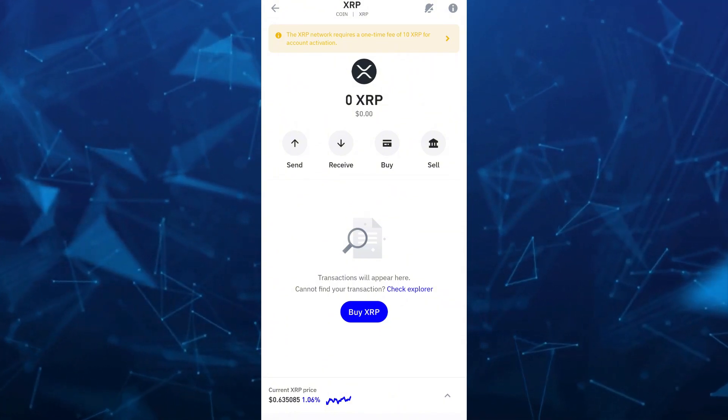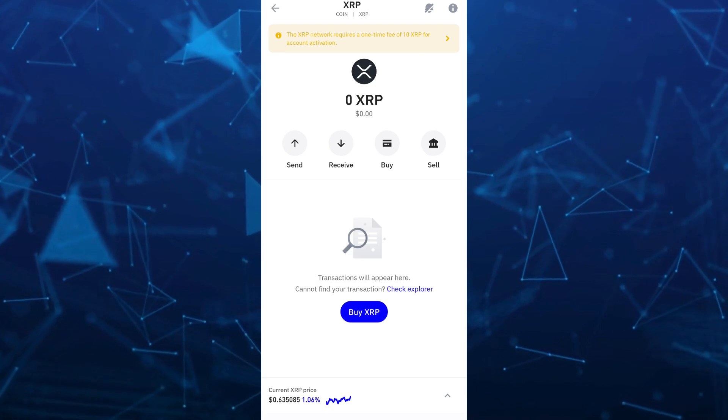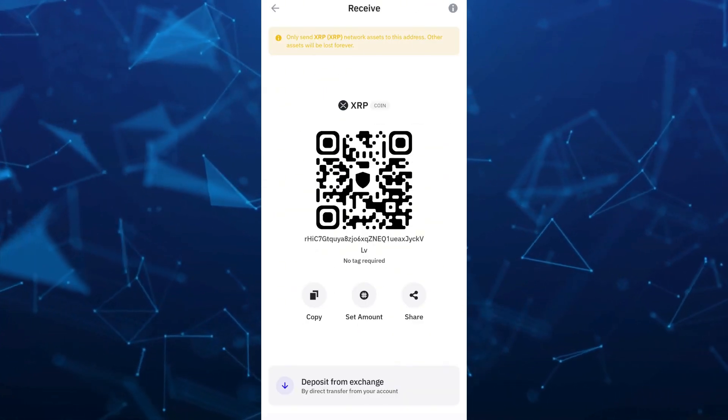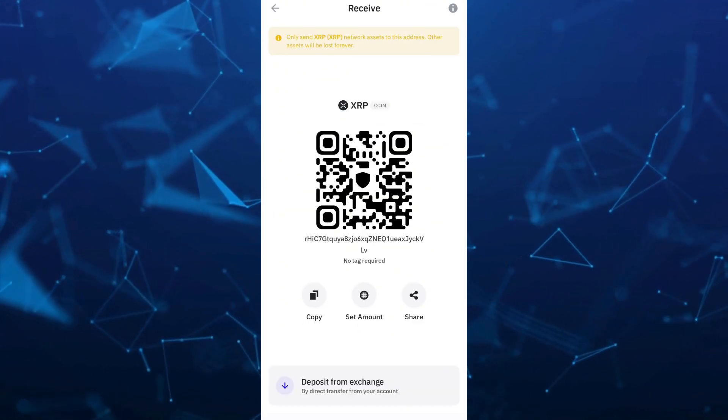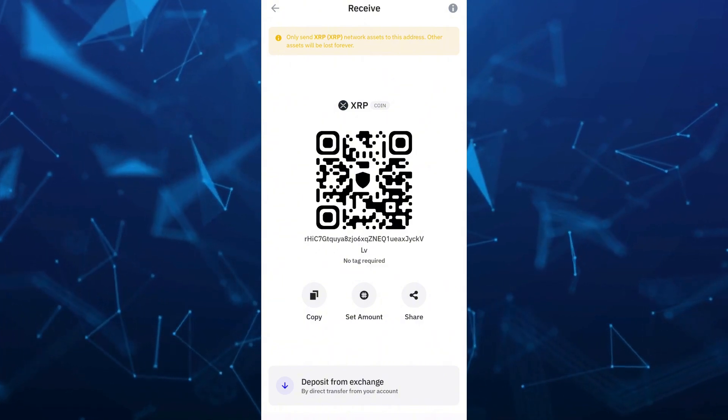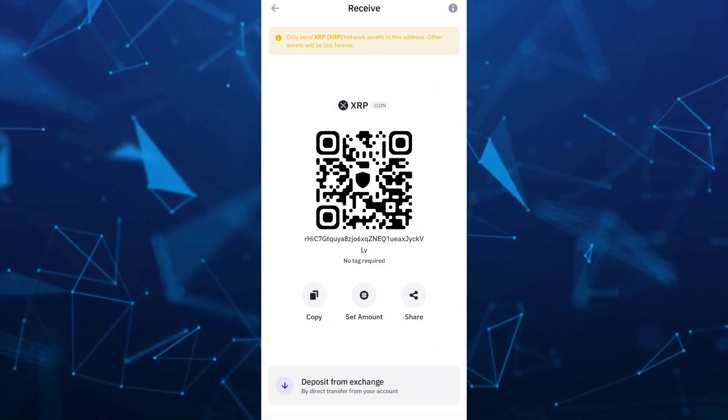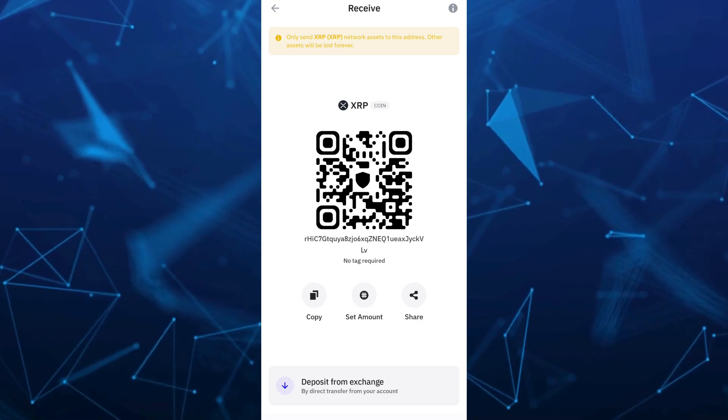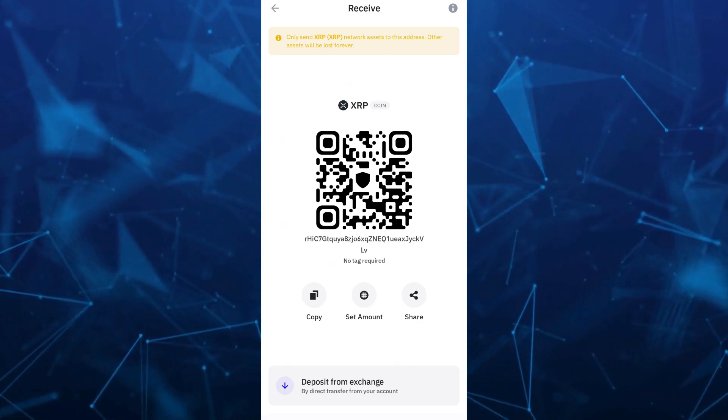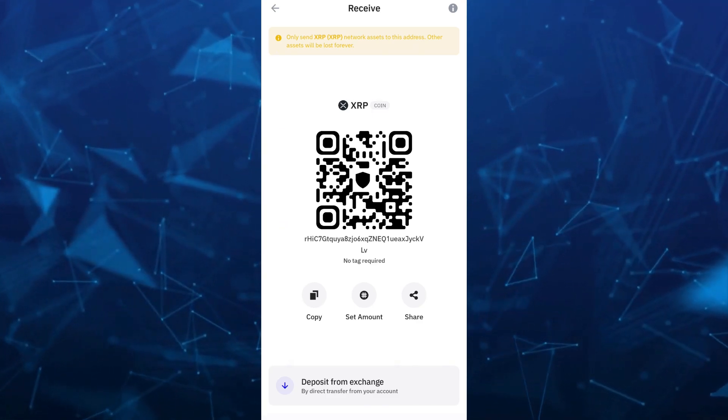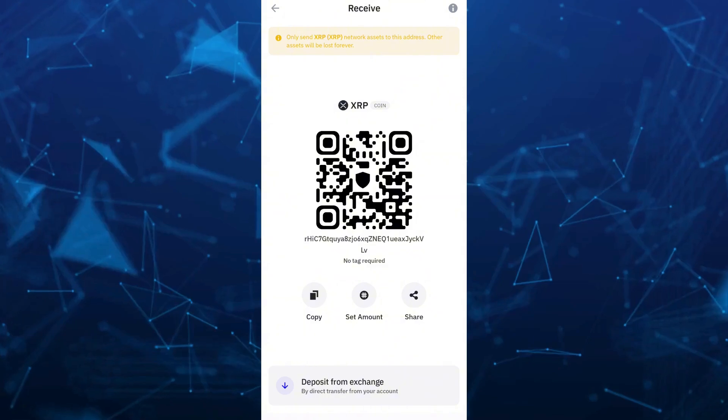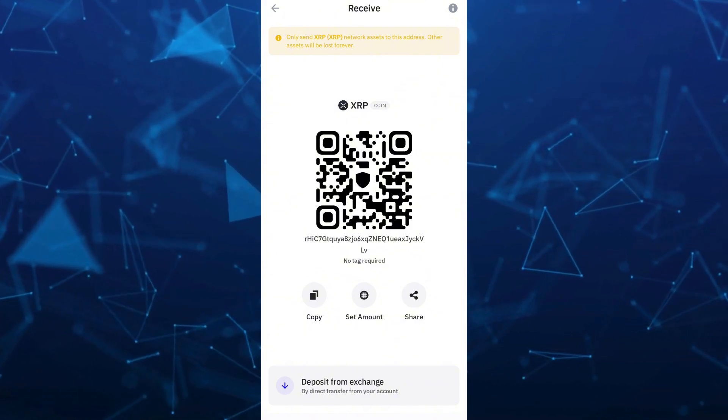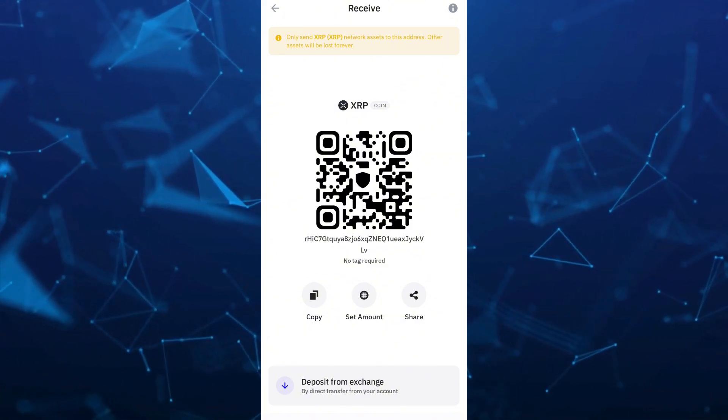Now what you're going to do here, just need to tap on the receive icon right here. And as you can see here, the address, but it says that no tag required. So you don't need to be worried because Trust Wallet doesn't require you to have a tag on XRP. So you just have to copy the address right from here.